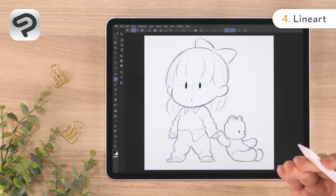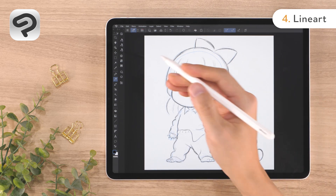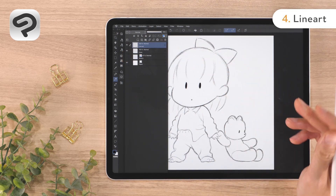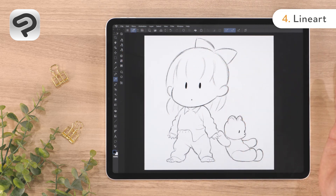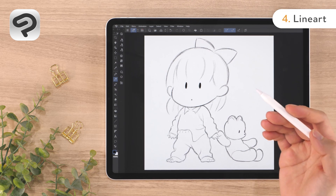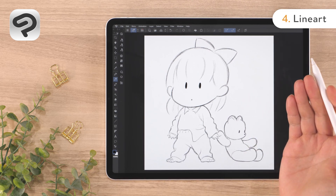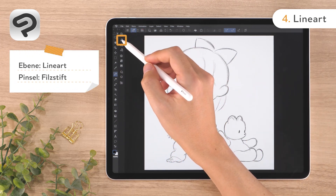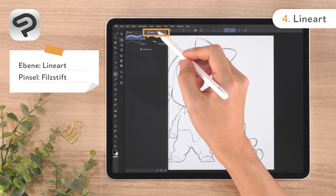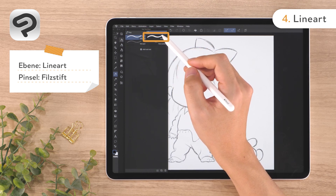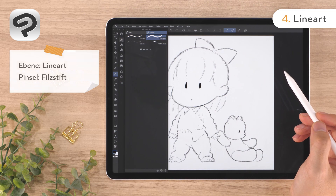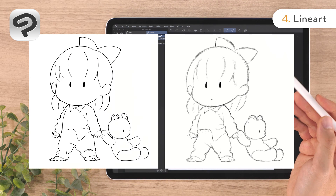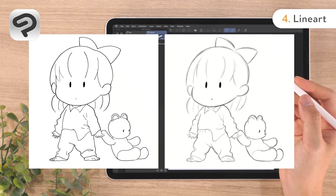Once your line art is complete, we'll hide the sketch layer. Open the layer palette and tap the eye icon on the left side of the sketch layer. Our line art is now complete. If you want sharper looking lines, use the pen tool instead. Display the sub tool palette and select the felt pen sub tool from the marker group. We'll be using the felt pen to draw just as we did with the pencil, using the eraser and the two-finger tap to undo as needed.